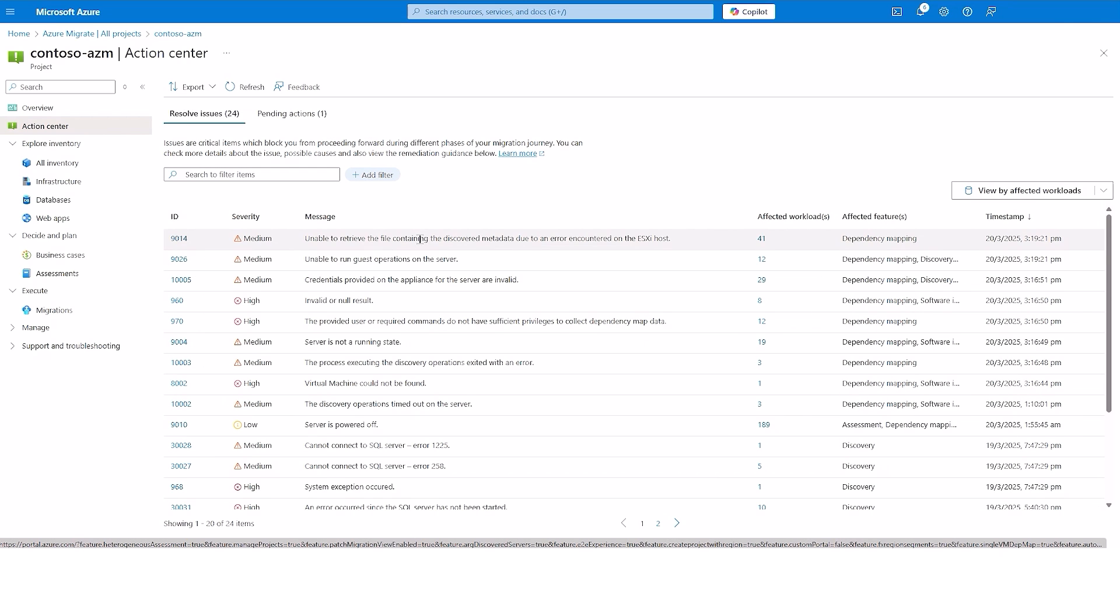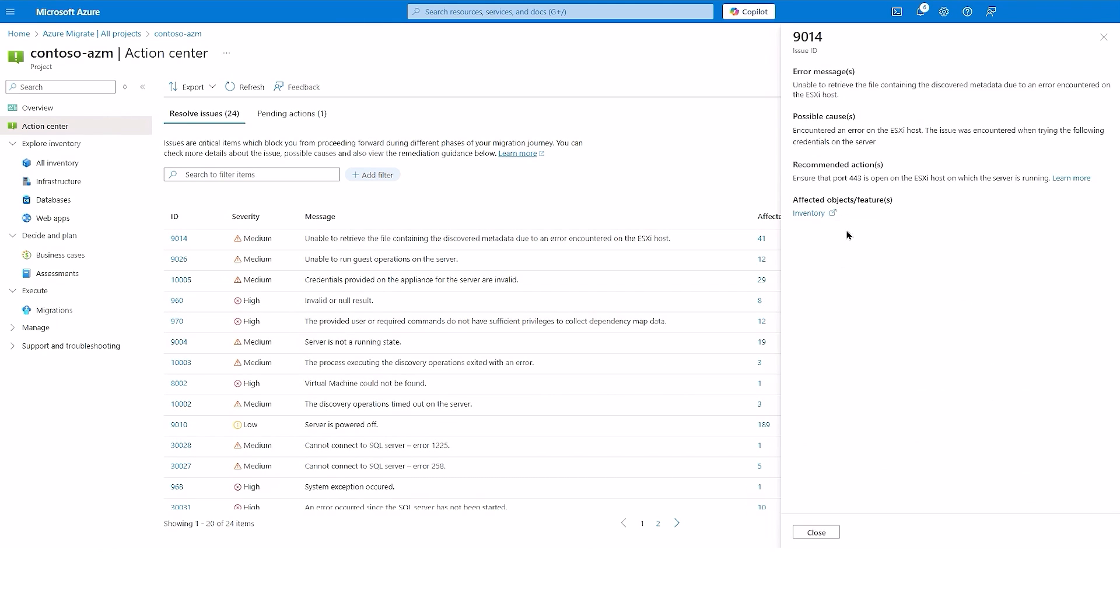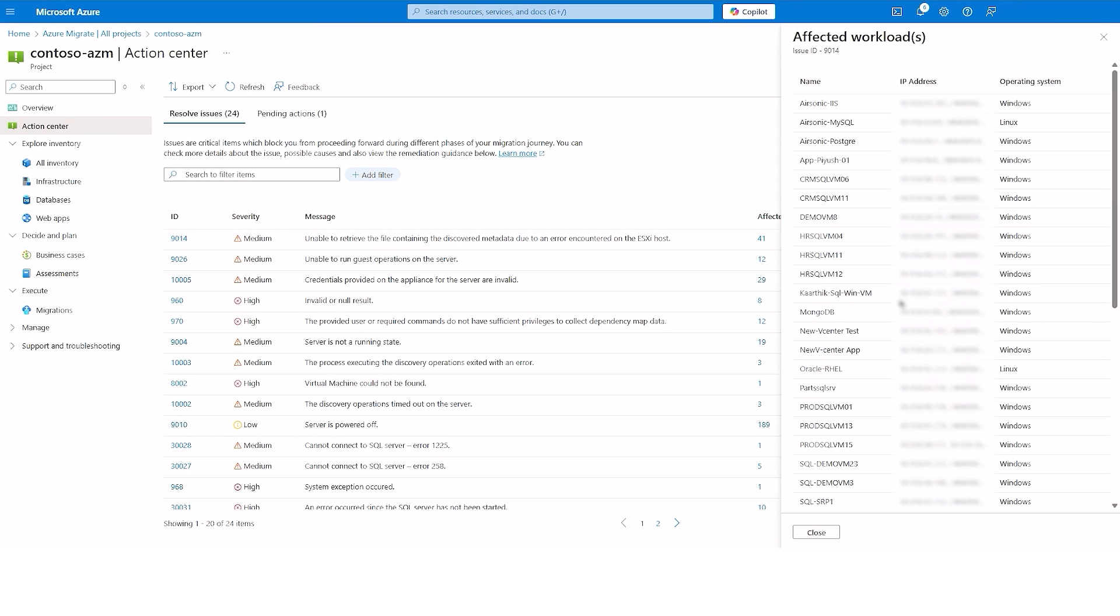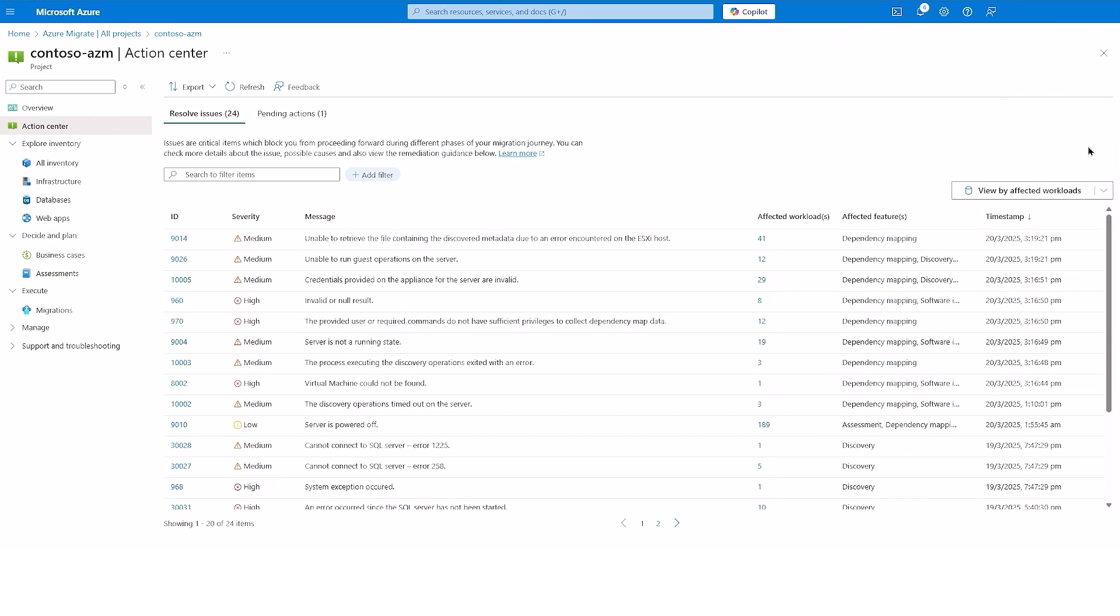Users can understand more about errors and find resolutions by clicking on the Error ID. You can also view the number of affected workloads by a particular error, the features which are being affected by the error, and which of the errors are most recent.